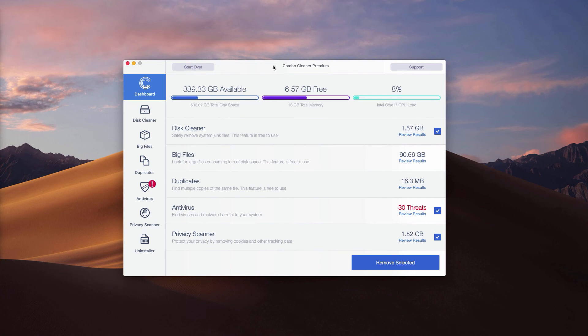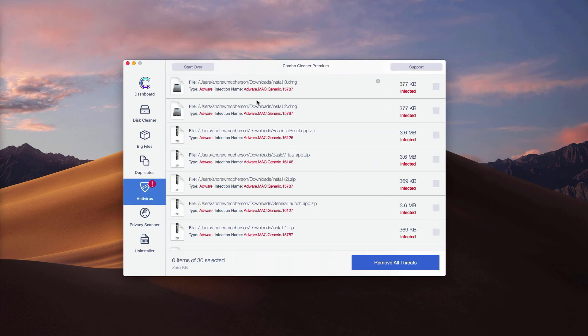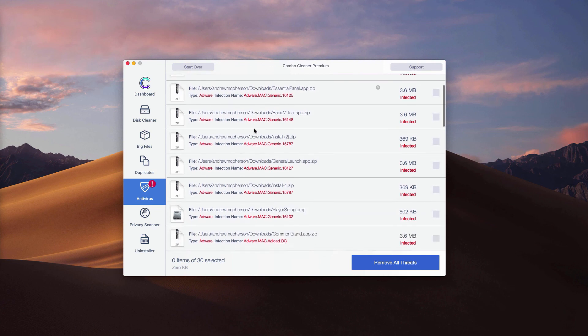If you have a trial version, to find out the location of threats check the antivirus part and click on review results. So this is where each thread in your Mac is located.